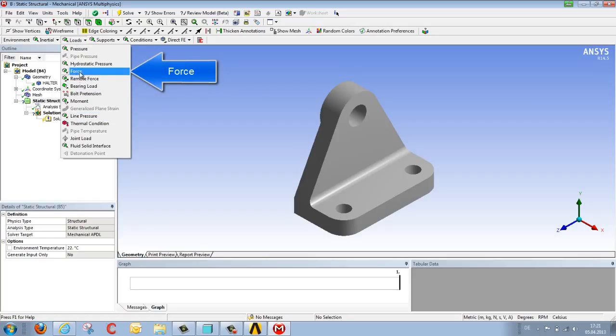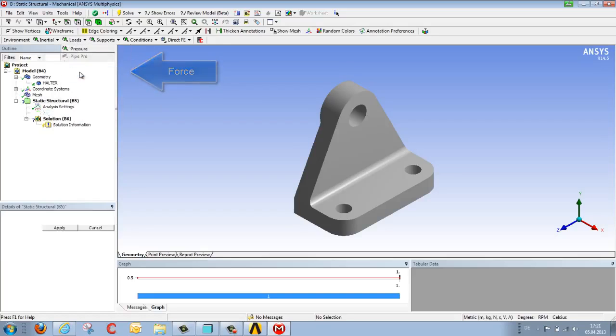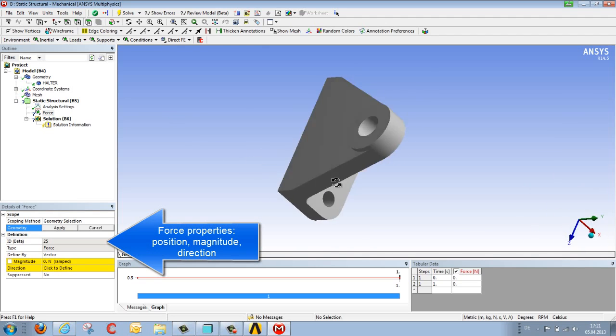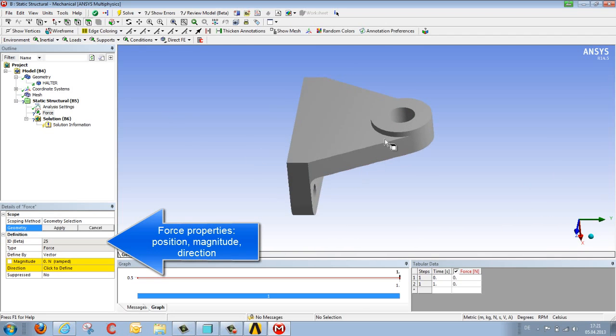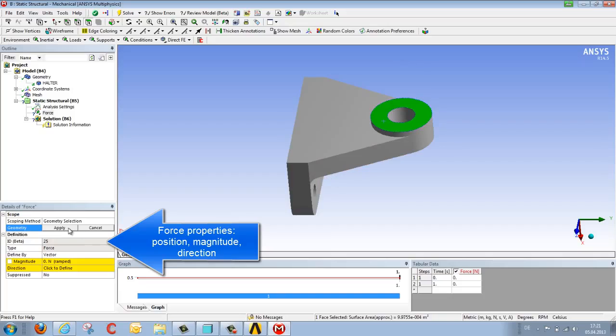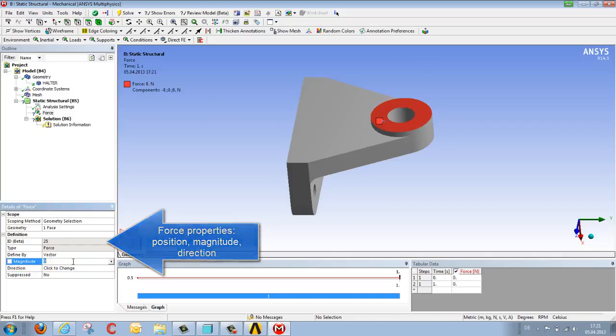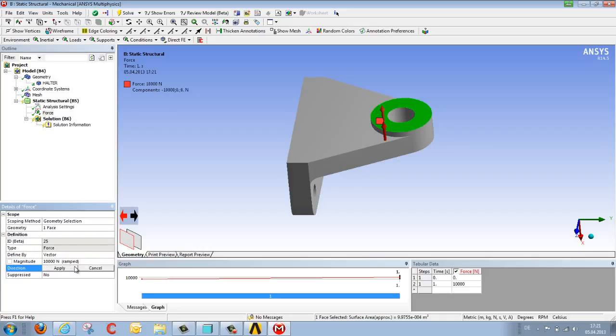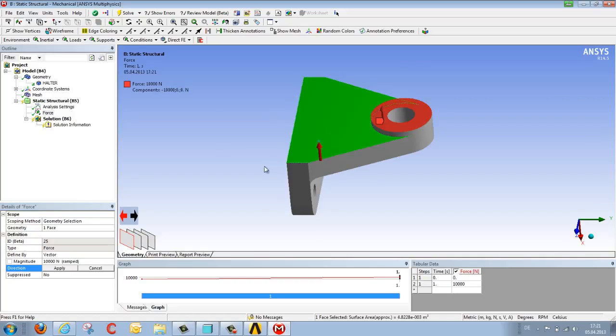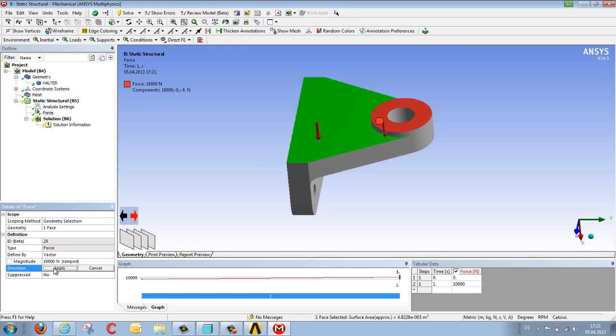We can rotate our model using the middle mouse button, then select the appropriate surface and complete the selection. Then we define the size and direction of the force by selecting a surface. We orient the vector, this red arrow, and also enter the force value. Definition of the force is now complete.